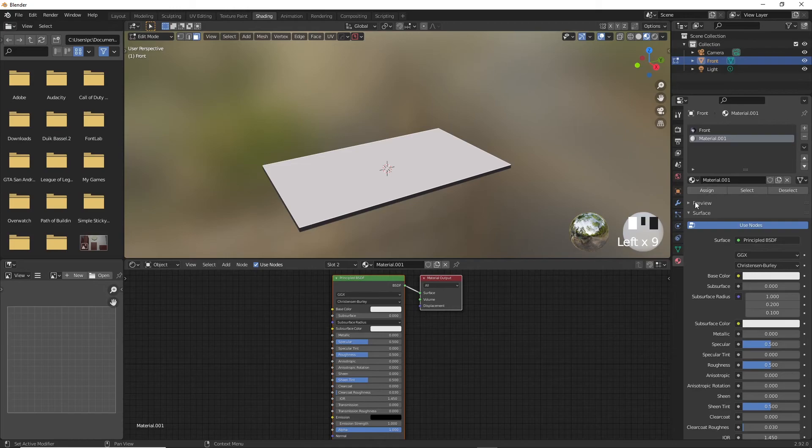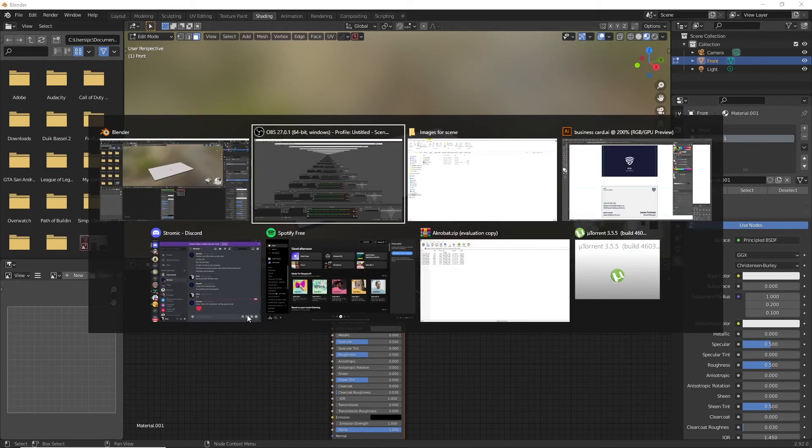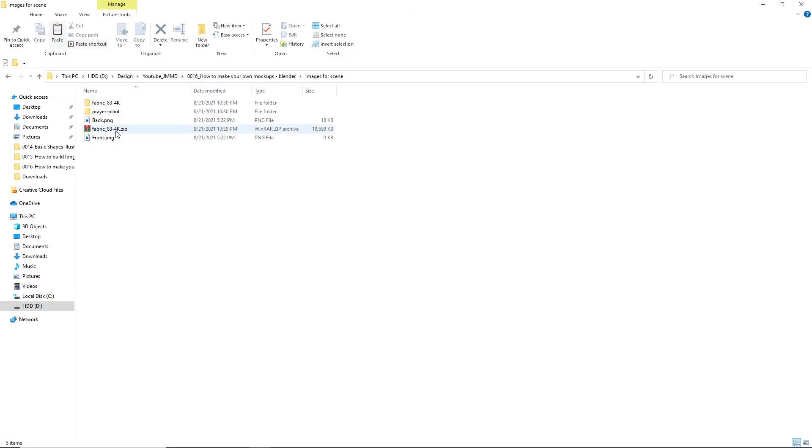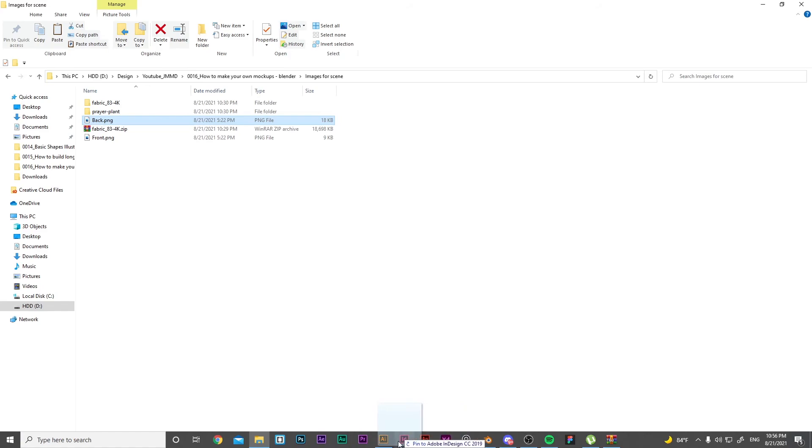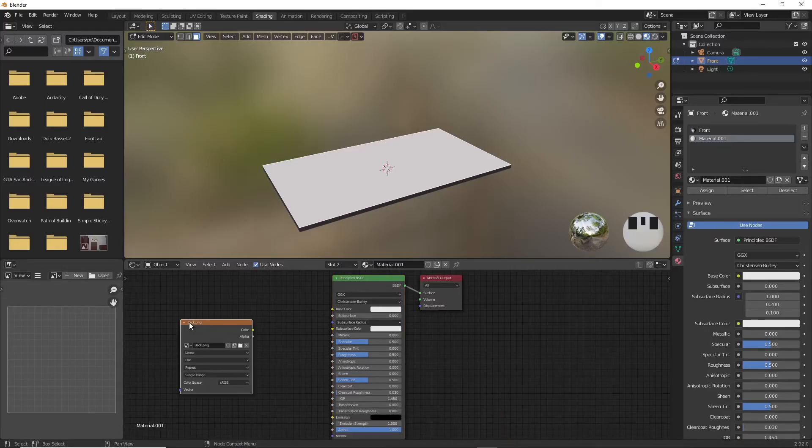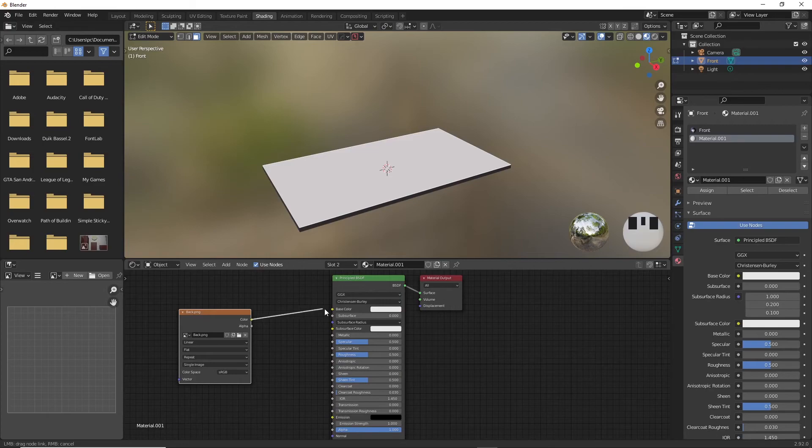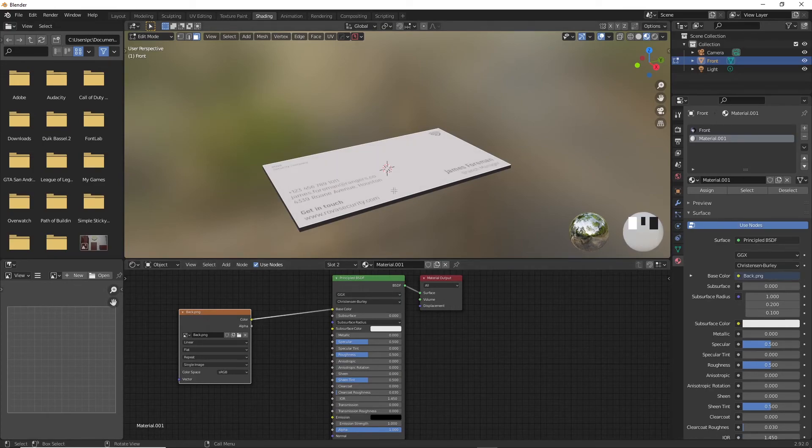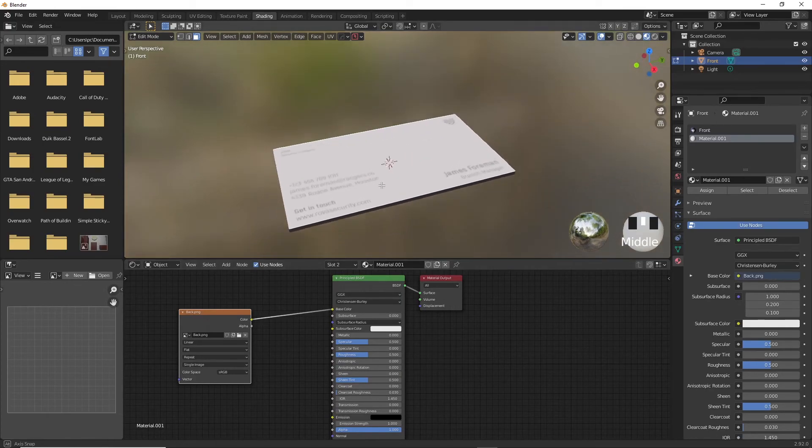You will notice that the new material is applied on the face we selected. Now you can go ahead and browse for your business card's back design and drag it inside of blender and place it with the other nodes here. Now drag the image from color and connect it to base color, and you will see that it's changed to the back of our business card.